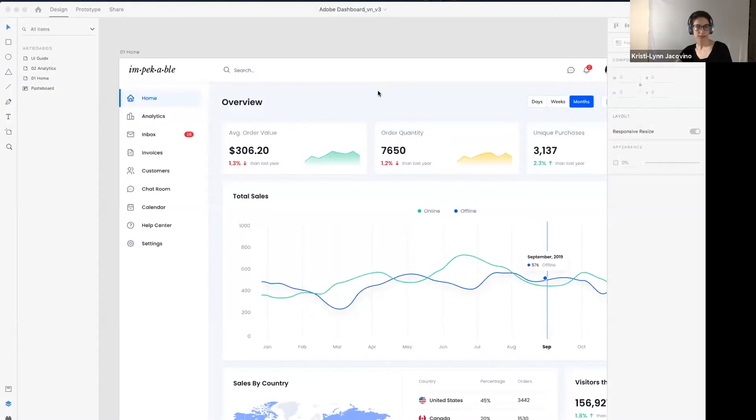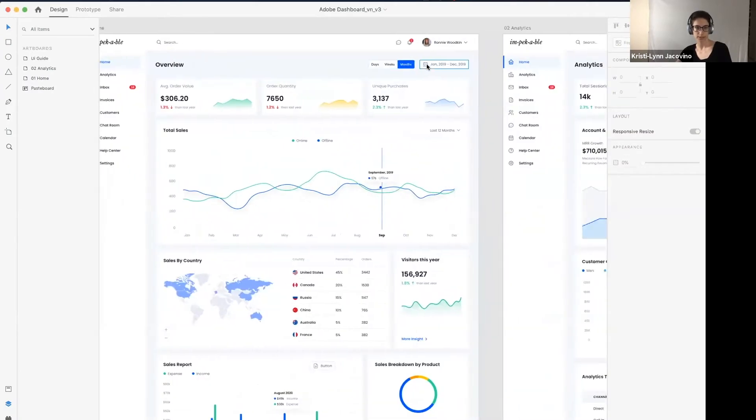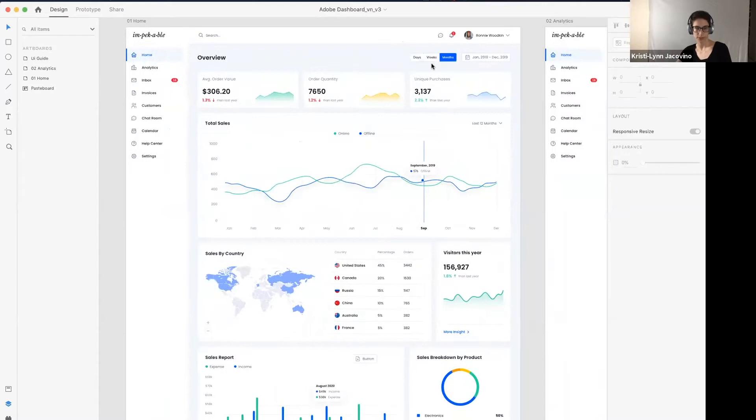This is where our designers present work-in-progress, and other designers give critique and feedback. In this episode, our senior designer Kristi Lin is going to be taking a look at the work-in-progress dashboard UI kit. So, this is the new updated dashboard UI kit.